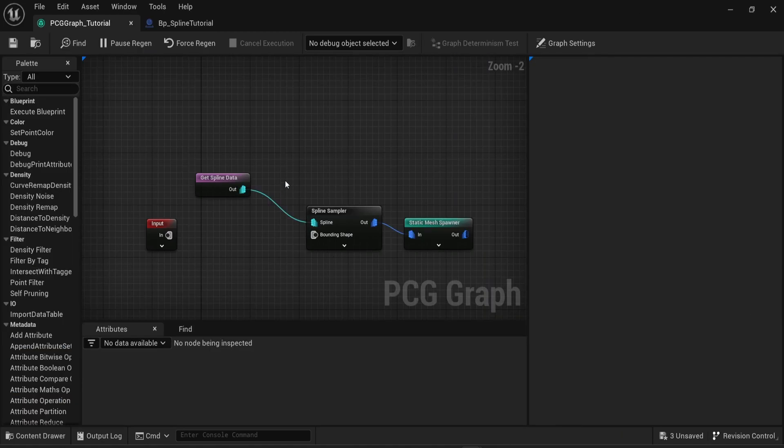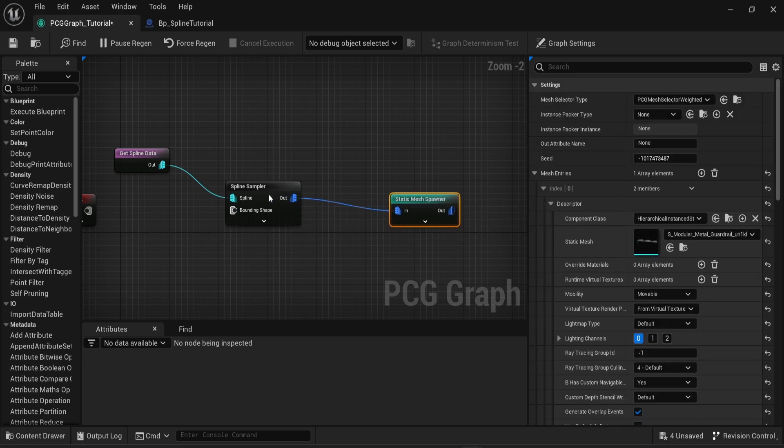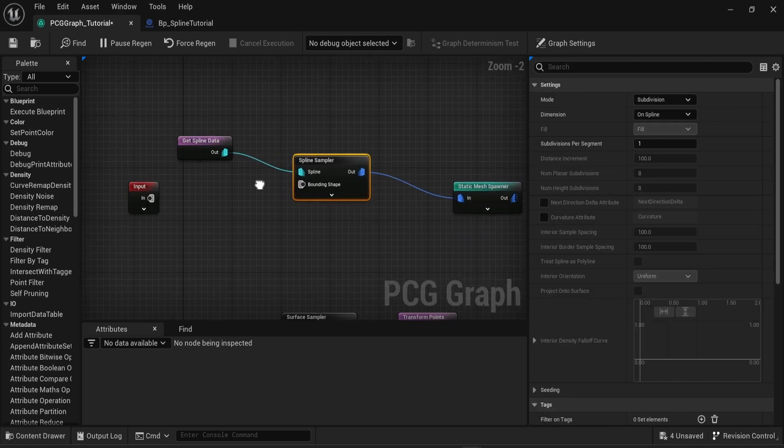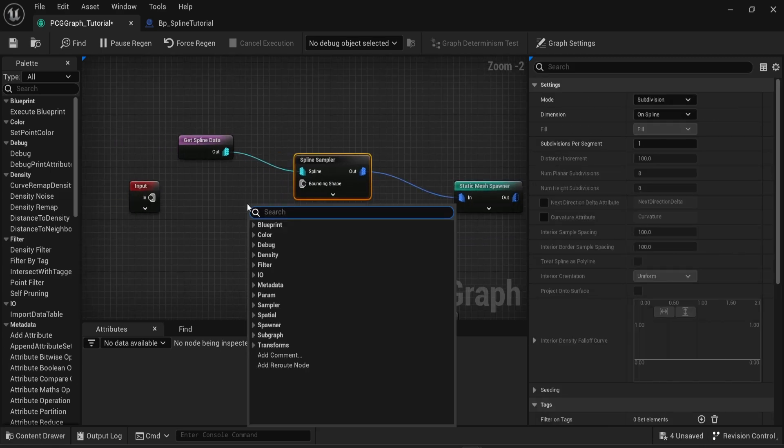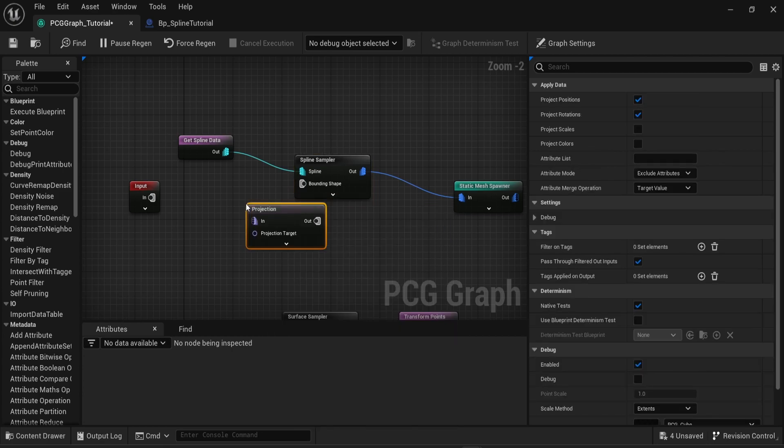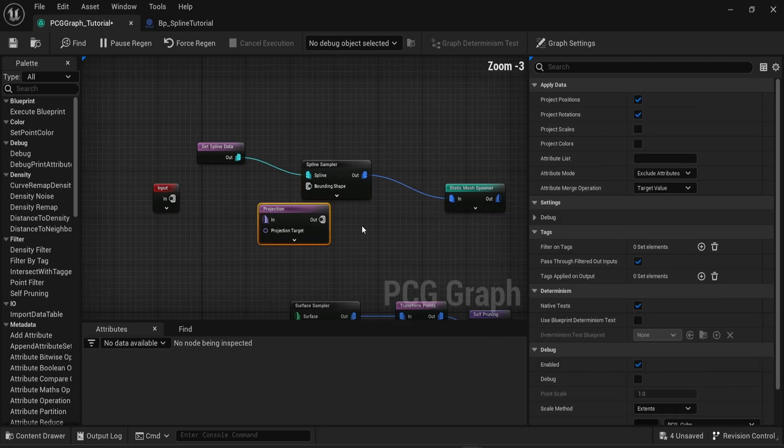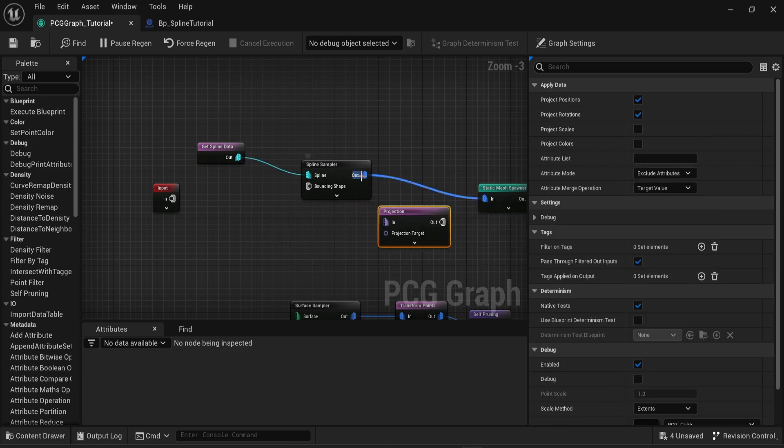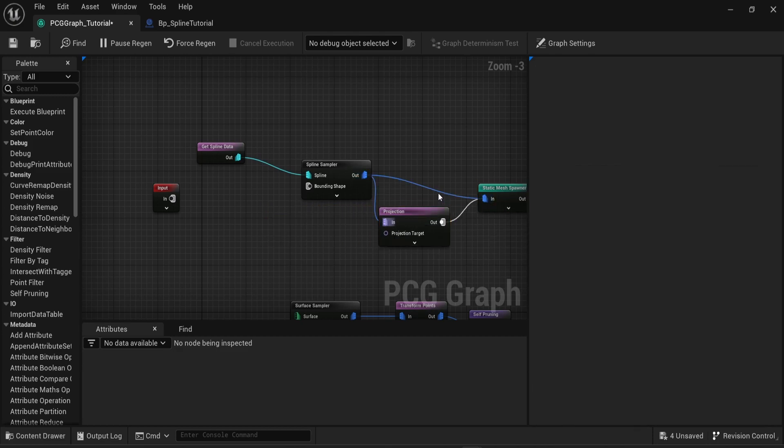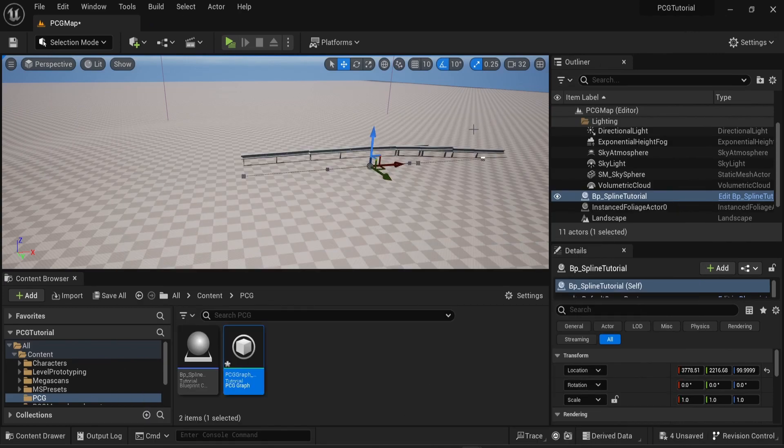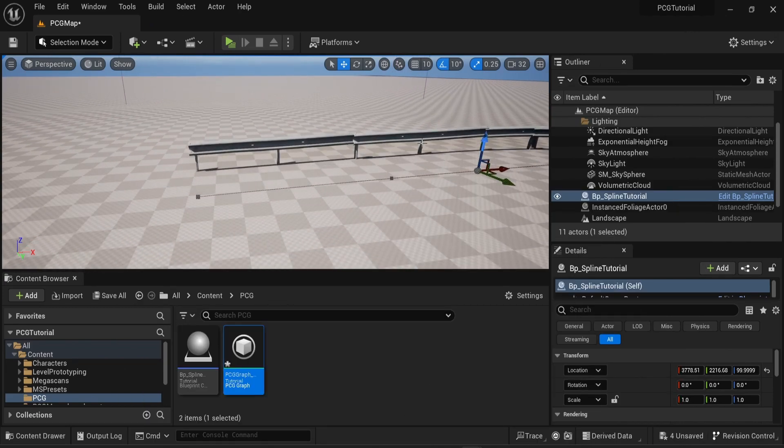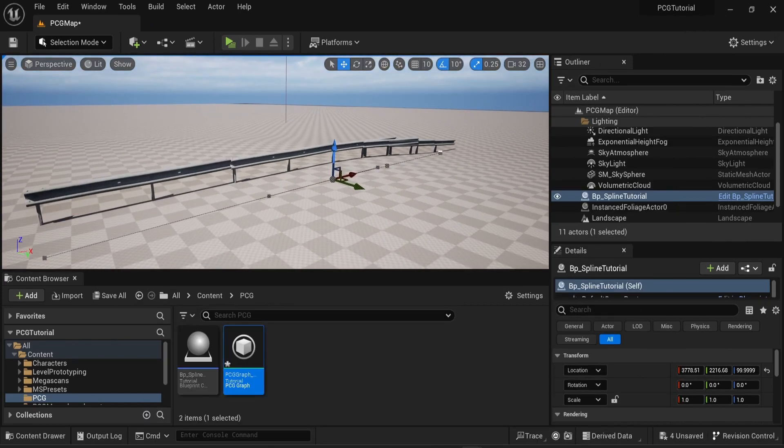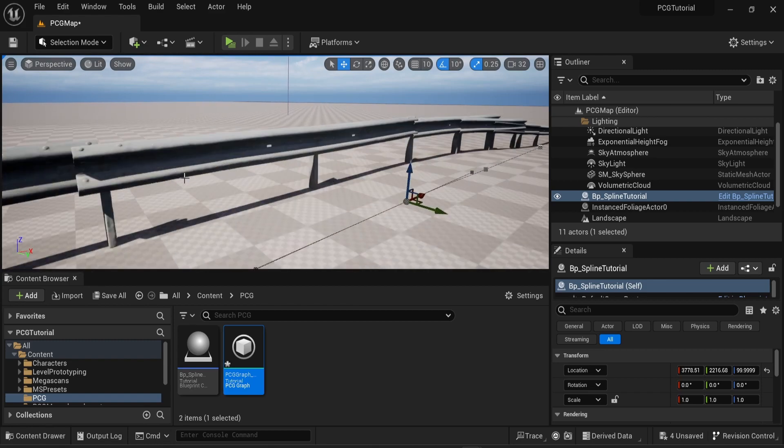PCG graph allows you to fix this point very simply. You can go back to the PCG graph and look for the projection node. You can connect the output of the spline sampler into the in of the projection then you can connect the landscape section of the input node into the projection target. Now if we go back into the scene we can see that our spline is actually fitting on the terrain. It works on the hill but also on the flat terrain.